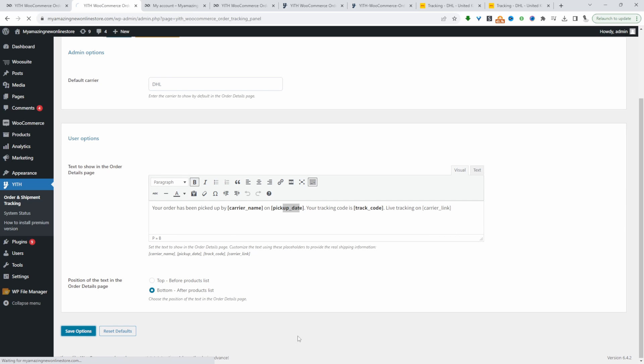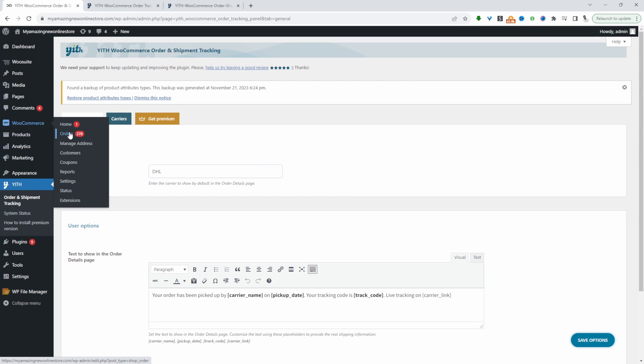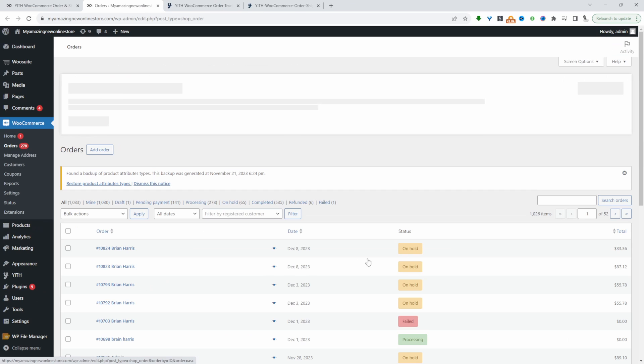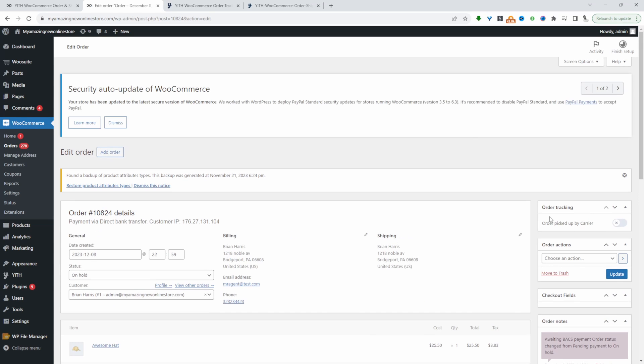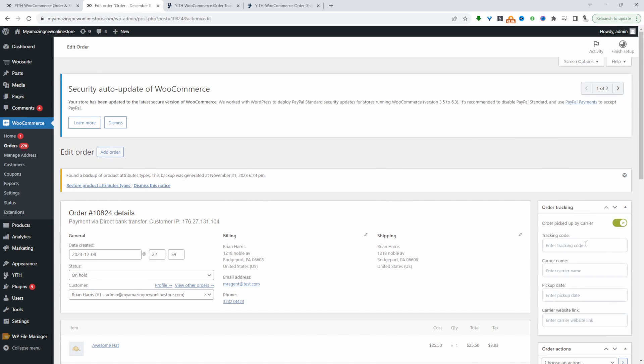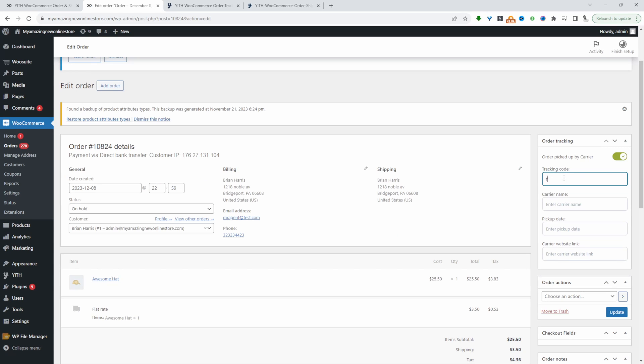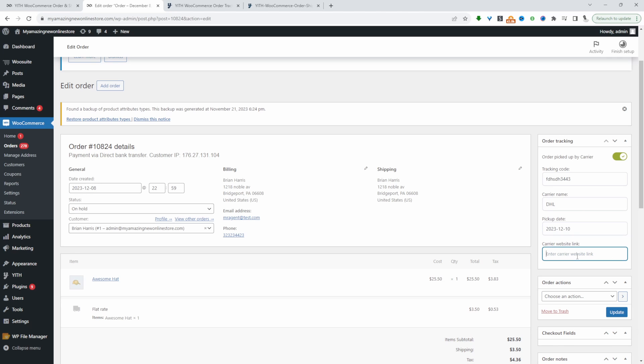Let's save our settings here and then let's go ahead and test this out. Let's edit this particular order here and enable our order tracking. Here we can enter the tracking code, add the courier name DHL, and set the pickup date.